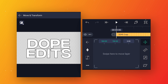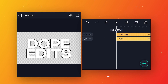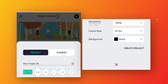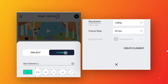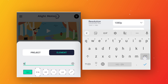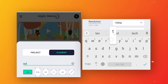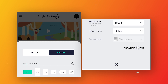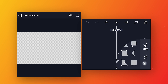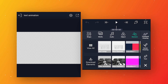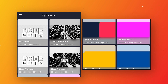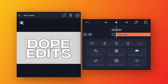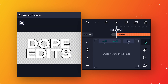Now close this text comp, click on the plus icon and create a new element. Let's call it 'text animation', then click on create element. Click on the plus icon, go to element, click view all, and import the text comp which we created.